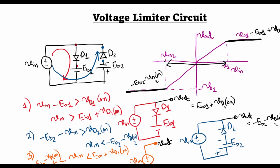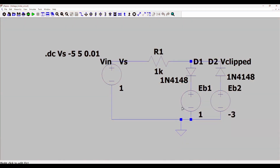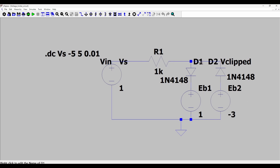Now we will go to LTSpice and simulate this circuit to plot the input-output characteristic. Here in LTSpice I have built the circuit — you can see the parallel combination of diode D1 with Eb1, and diode D2 with Eb2 for the positive and negative clamping parts. I have added a small resistance in series, and since we don't want a time-domain simulation, I have parameterized the input voltage to sweep from minus 5 volts to 5 volts in increments of 0.01.